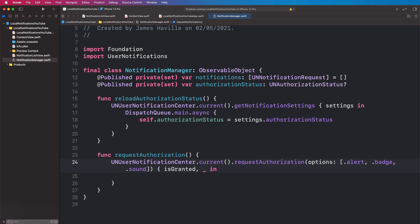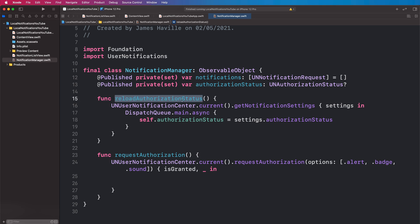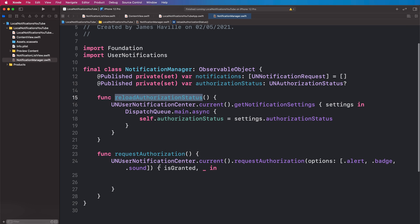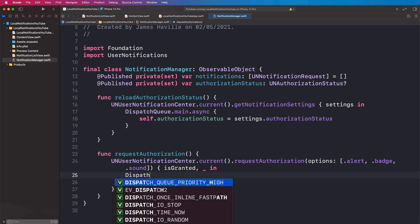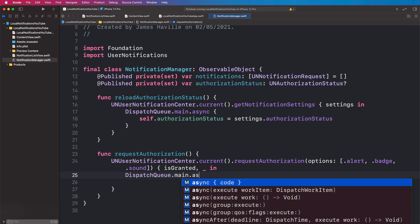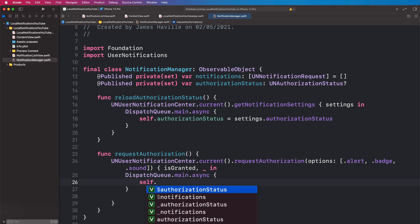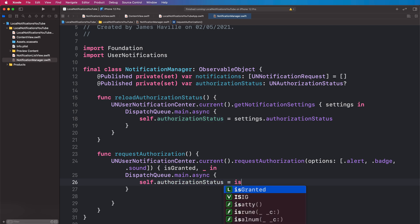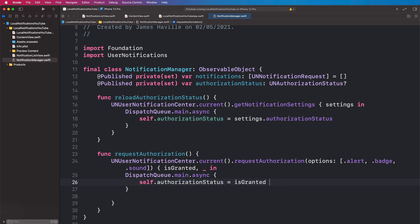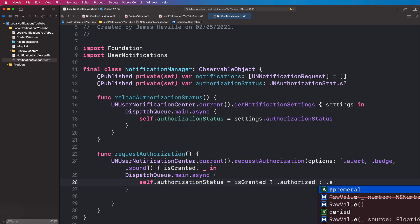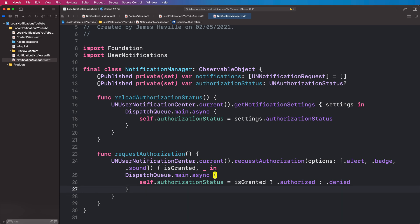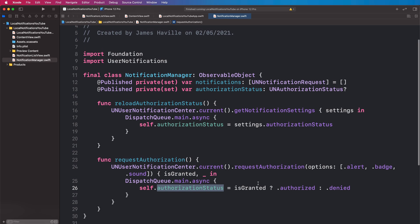I'm going to ignore the error for now, but feel free to handle it if you want to — I've never actually seen an error from this, but there may be instances where it does occur. Inside here, rather than calling reloadAuthorizationStatus directly, I'm going to dispatch to the main thread and set the authorizationStatus directly: if they granted permission it will be authorized, and if not it will be denied. This will trigger the onChange modifier in our view, and the view will decide the correct course of action for that permission state.